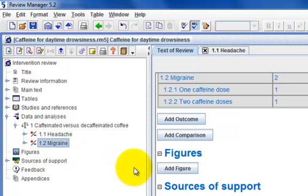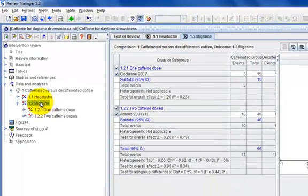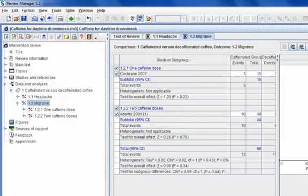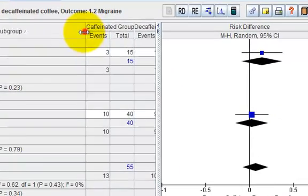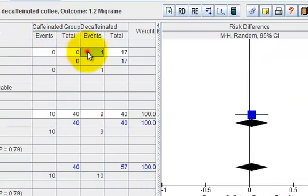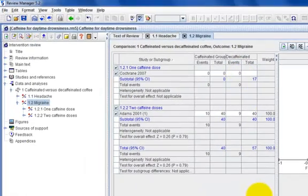Double-click the Migraine outcome to open the Migraine tab in the Content pane. Notice that all the data from the headache outcome has been copied across. Delete the number of events in each group and update them with new ones.